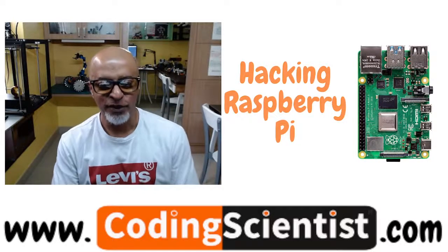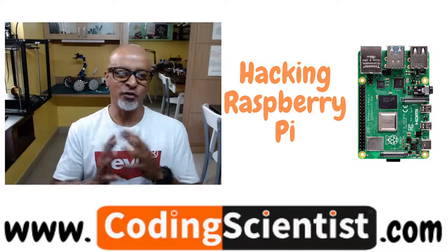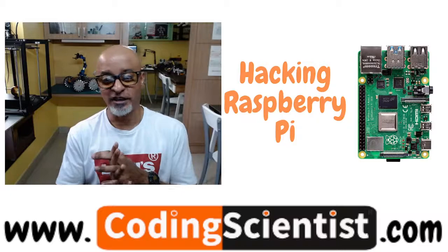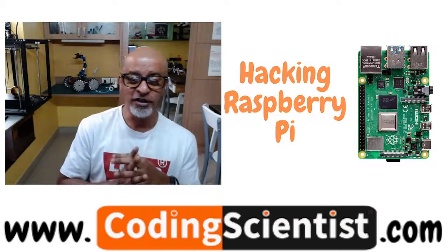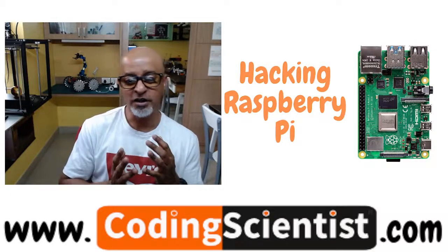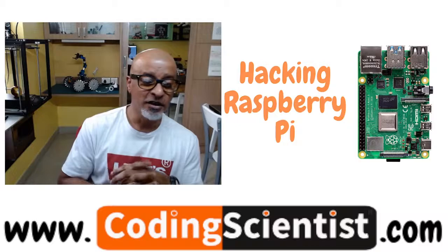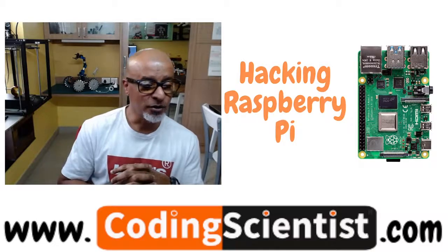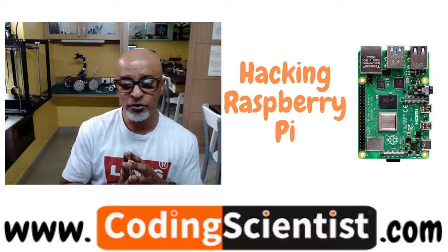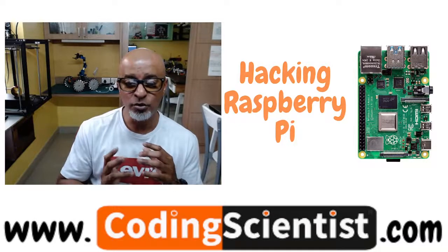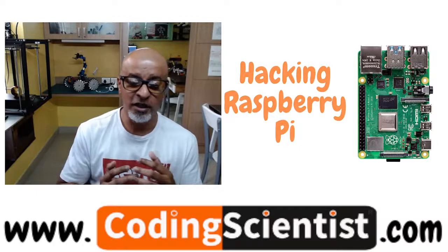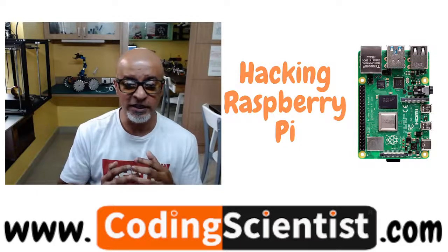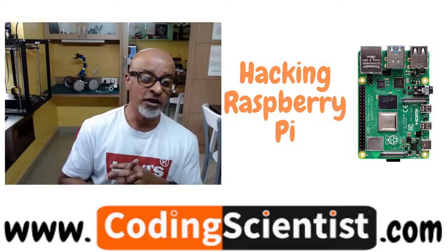Hello everyone. Welcome back to CodingScientist.com. You are watching Hacking Raspberry Pi, a unique series, one of a kind, zero to hero series.